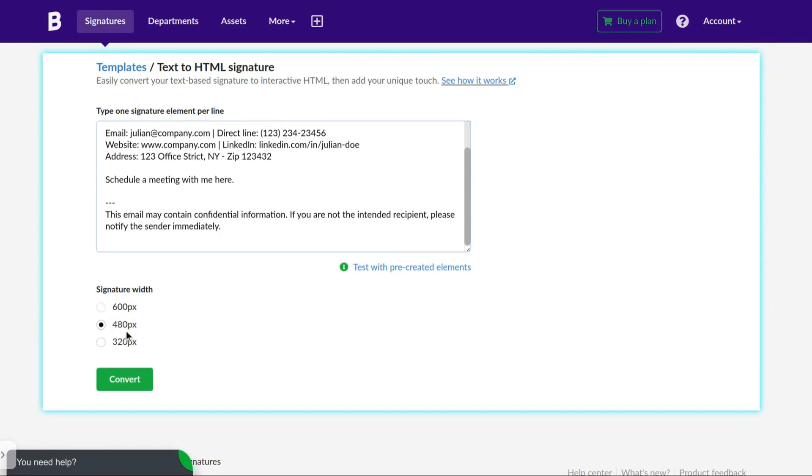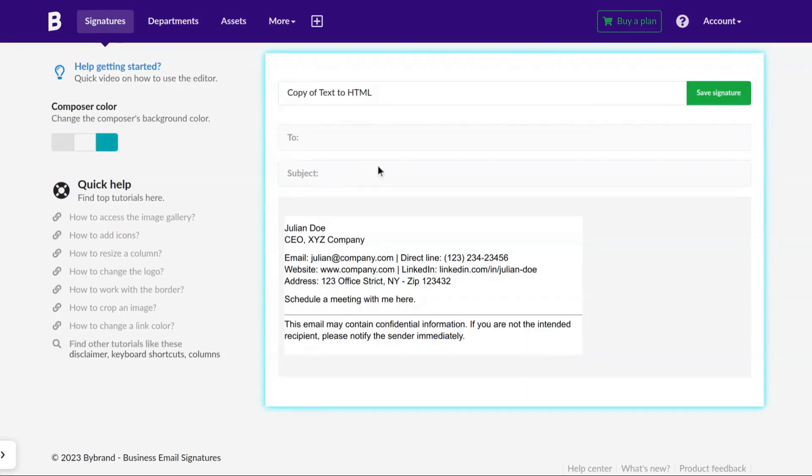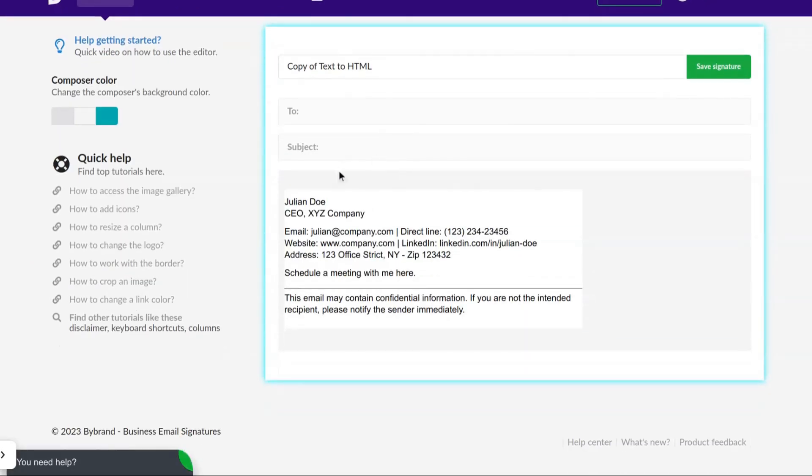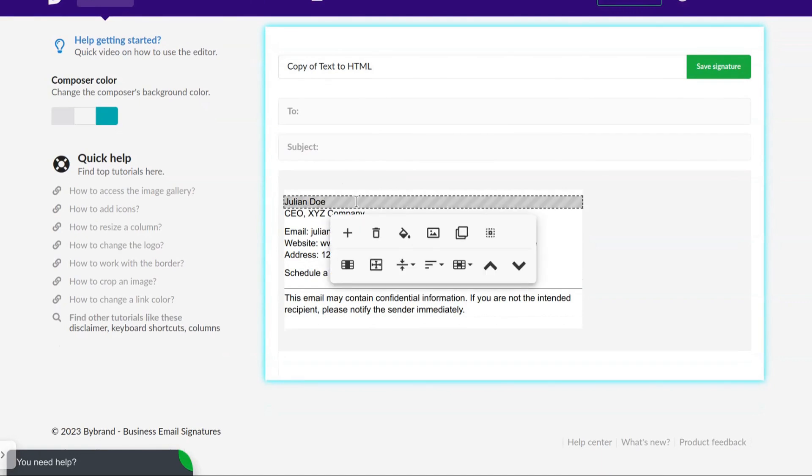When you're ready, choose the width and click convert. Here is the converted HTML email signature.